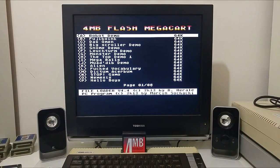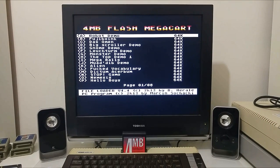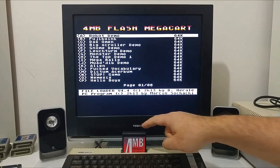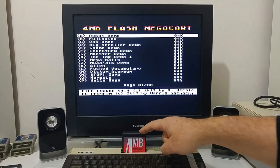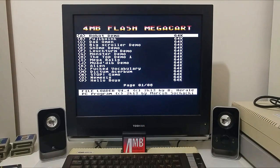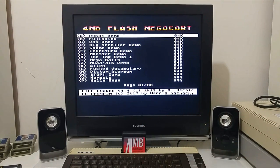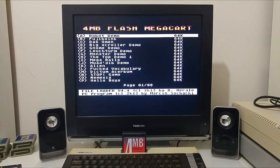Hello friends, in this video I would like to demonstrate the 4 megabyte flash MegaCart that was created by Bernd Herale from Germany.